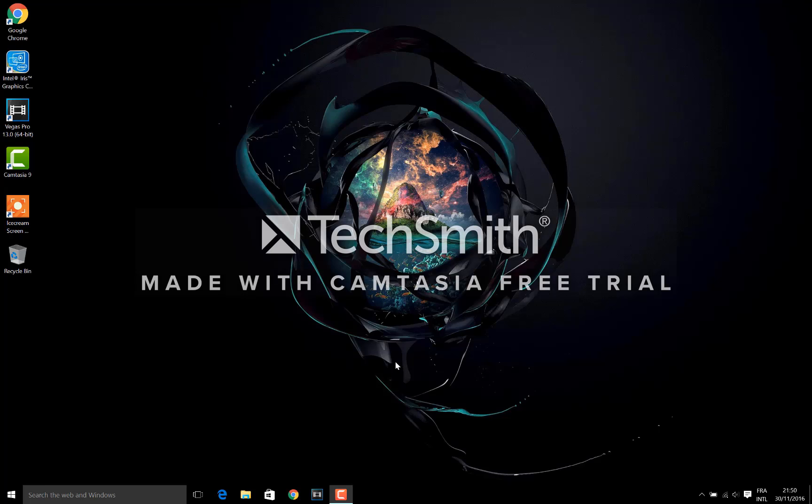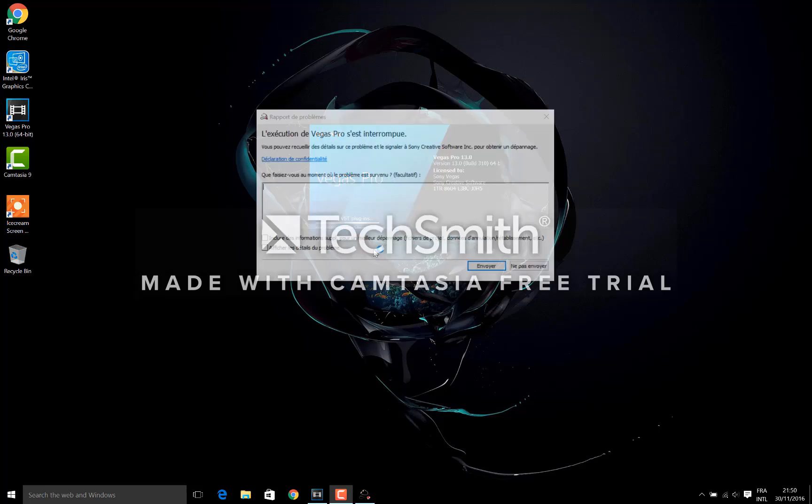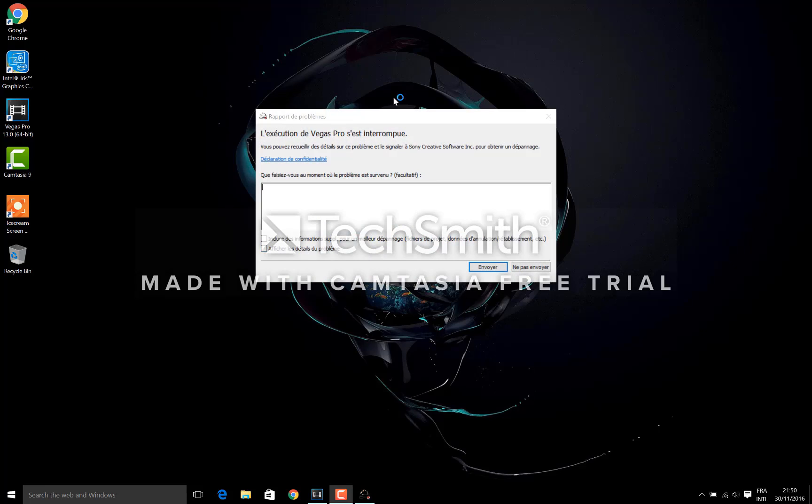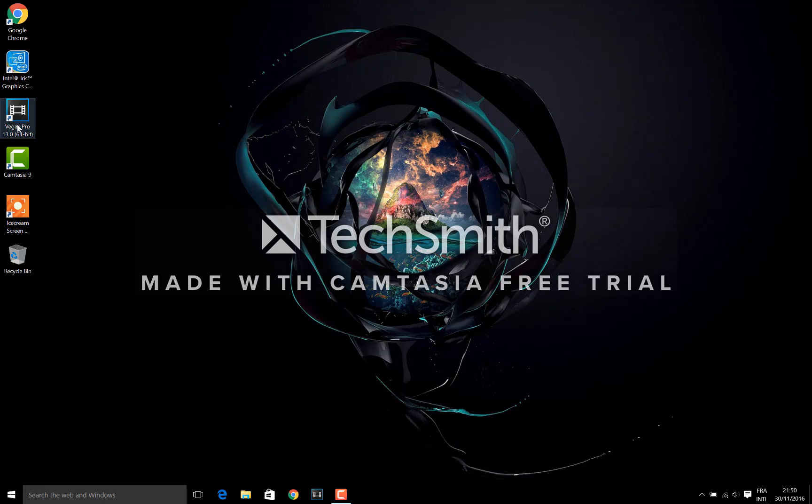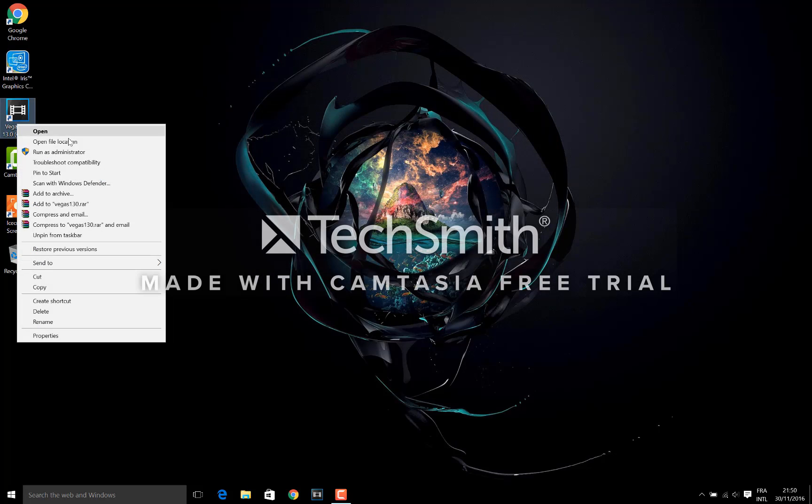Hey what's up guys, and today I will show you how to fix this problem in Sony Vegas Pro. When you click it, it shows you this error message. How to fix it? It's so easy. Just go to